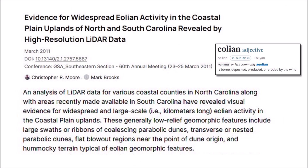In 2011, Moore and Brooks presented a poster at the 60th GSA conference titled 'Evidence for widespread eolian activity in the coastal plain uplands of North and South Carolina revealed by high-resolution LiDAR data.' The abstract describes an analysis of LiDAR data for various coastal counties in North Carolina and South Carolina that revealed visual evidence for widespread and large-scale, kilometer-long eolian activity in the coastal plain uplands.